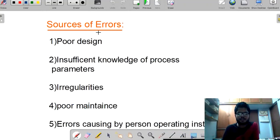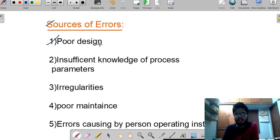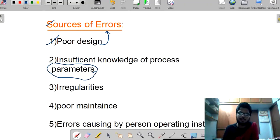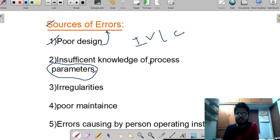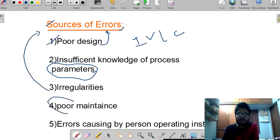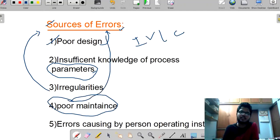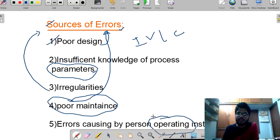What are the different sources of errors? By considering all the previous cases, we have come up with the sources of errors. First: poor design — if our instrument has a poor design, it will result in error. Second: insufficient knowledge of process parameters such as current, voltage, inductance, and capacitance. Third: irregularities — if our device has some irregularities, we will get errors. Fourth: poor maintenance — if we do not maintain our device properly, it results in errors. Finally: errors caused by the person operating the instrument.